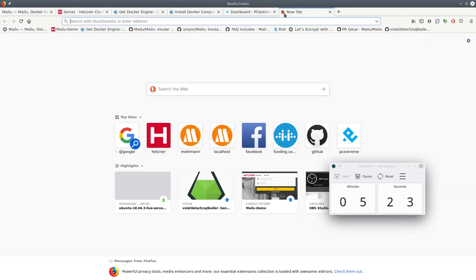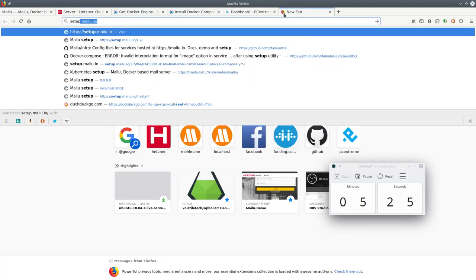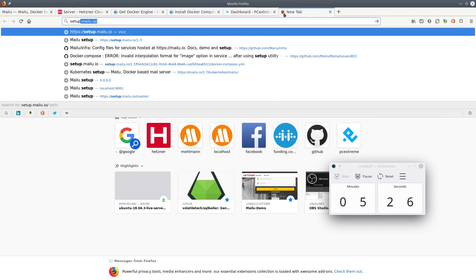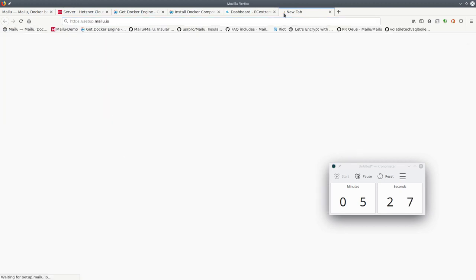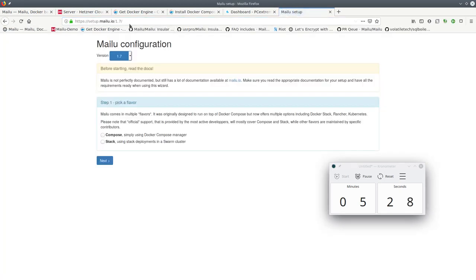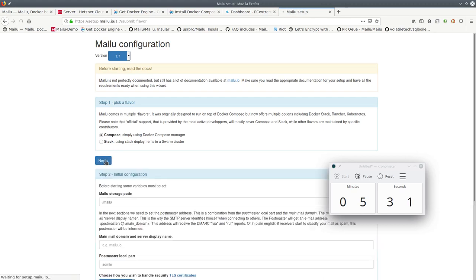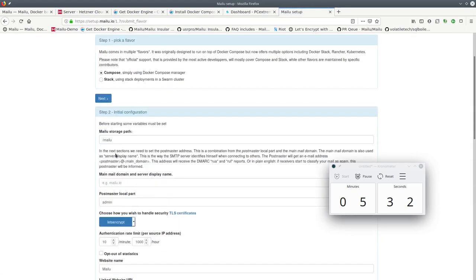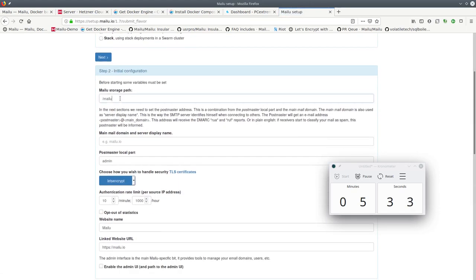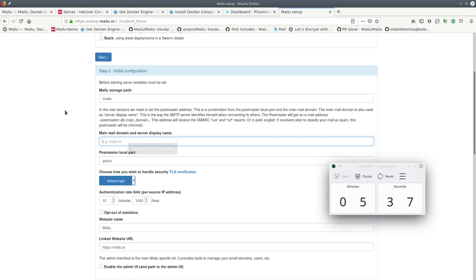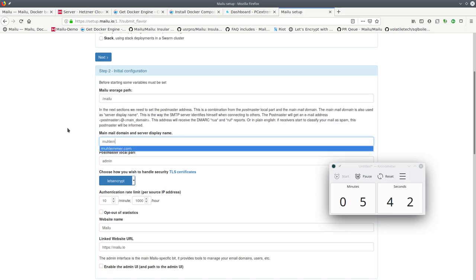So now that we have docker and docker compose, we need a docker compose file which we get from setup.melu.io. Storage path tells us where the mail files and databases are going to be stored. This is our mail domain, mulember.com.